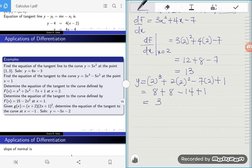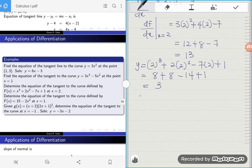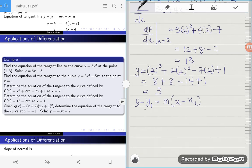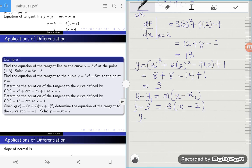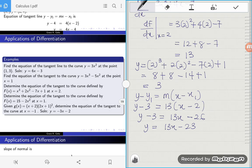We know the gradient is 13, the x-coordinate is 2, and the y-coordinate is 3. So the tangent line equation is y − y₁ = m(x − x₁), giving y − 3 = 13(x − 2), which simplifies to y − 3 = 13x − 26, therefore y = 13x − 23.